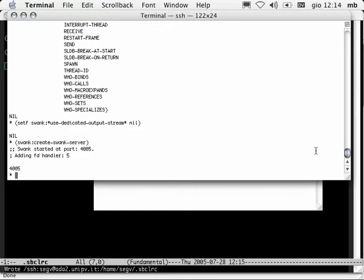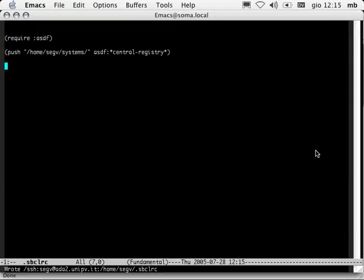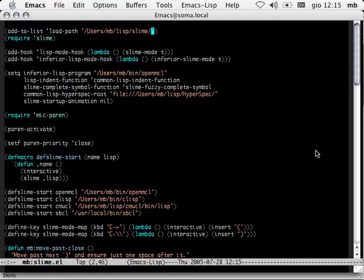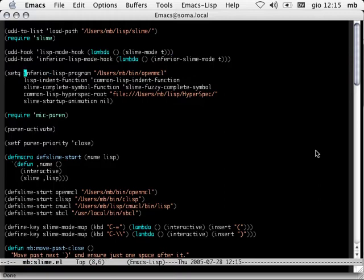Now Swank is up on the remote machine, and we can go back to our local Emacs and configure .emacs.d. I've already got my own Slime configuration file. I'm going to concentrate on just the first few lines, which is what you really need. You have to tell Emacs where it finds the slime.el file. Notice this is a local directory. You need to make sure when you're doing this that you're running the same version of Slime on both machines. We then require Slime and tell Emacs that when it loads up a Lisp file, it should jump to Slime mode. If you run Slime locally, Emacs will start up the Lisp by calling the inferior Lisp program.